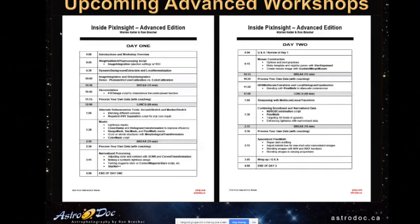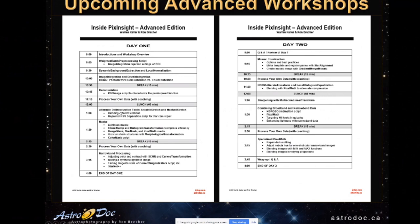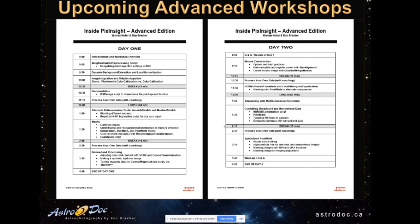This is just a quick flyover of the agenda for the two days. So you'll see that we're going to be doing local normalization. A lot of people are interested in that. When you have an image set of variable quality, we'll look at drizzle integration for undersampled images. A lot of time spent doing deconvolution. And some of the alternatives to the delinearization tools, a whole bunch of different techniques for making masks, narrowband processing, and so on. So it'll be a very, very full two days. But of course, lots of fun too.